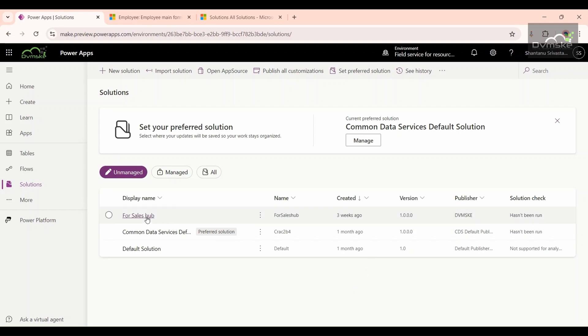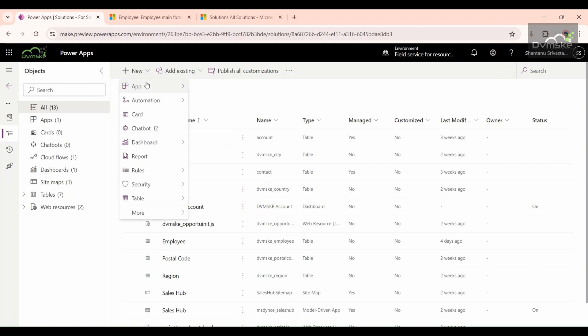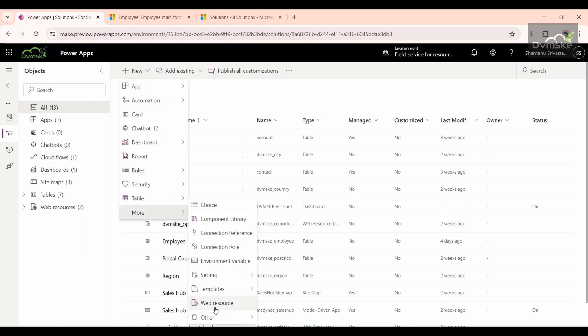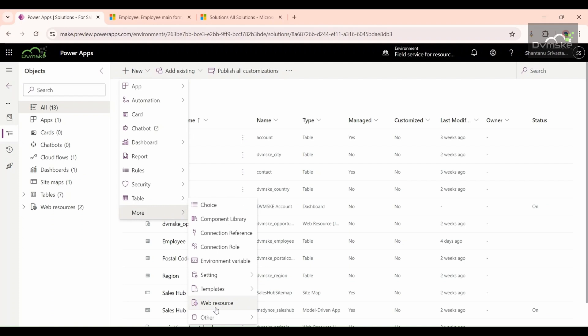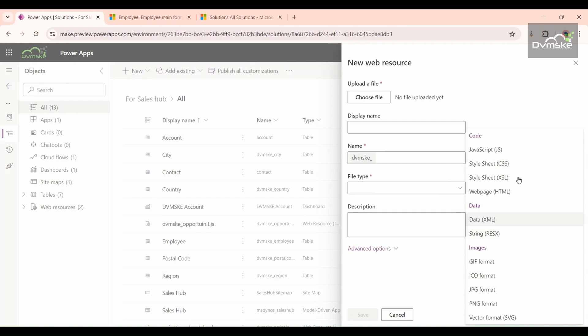First of all, we are going to see what web resources are. For that, we will go to a solution and open it. If you click on the new dropdown and go to more, you can see the web resource option available here. If you click it, a side pane opens. Under file type, you can see the web resource types — first is JavaScript, which I'm going to show you later in this video.